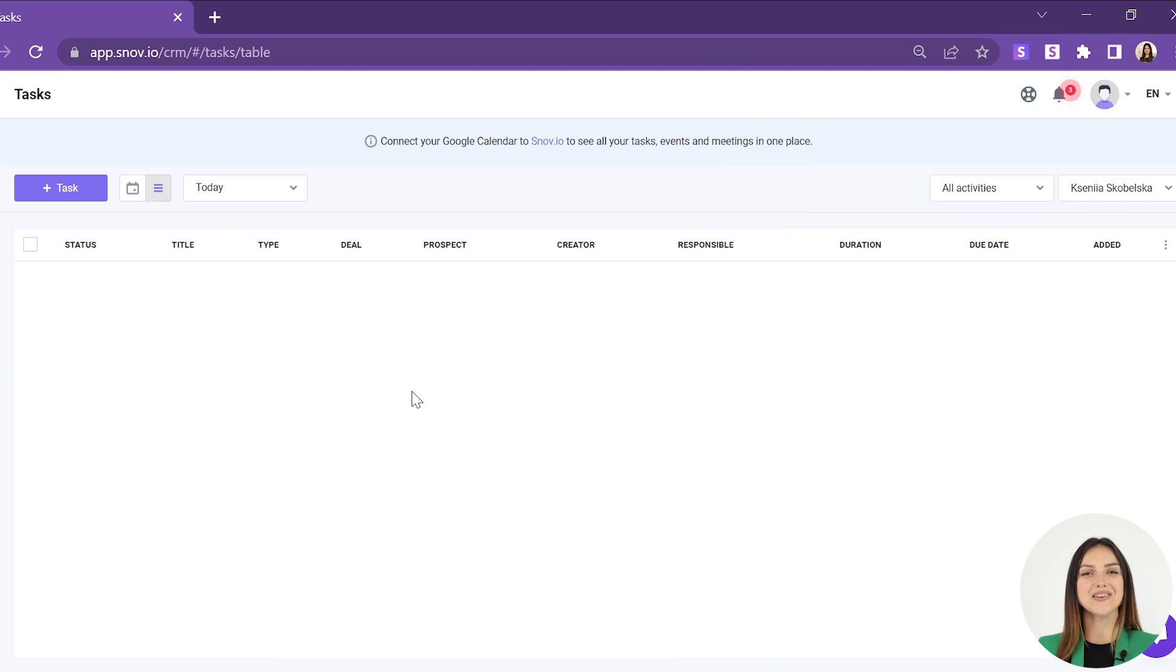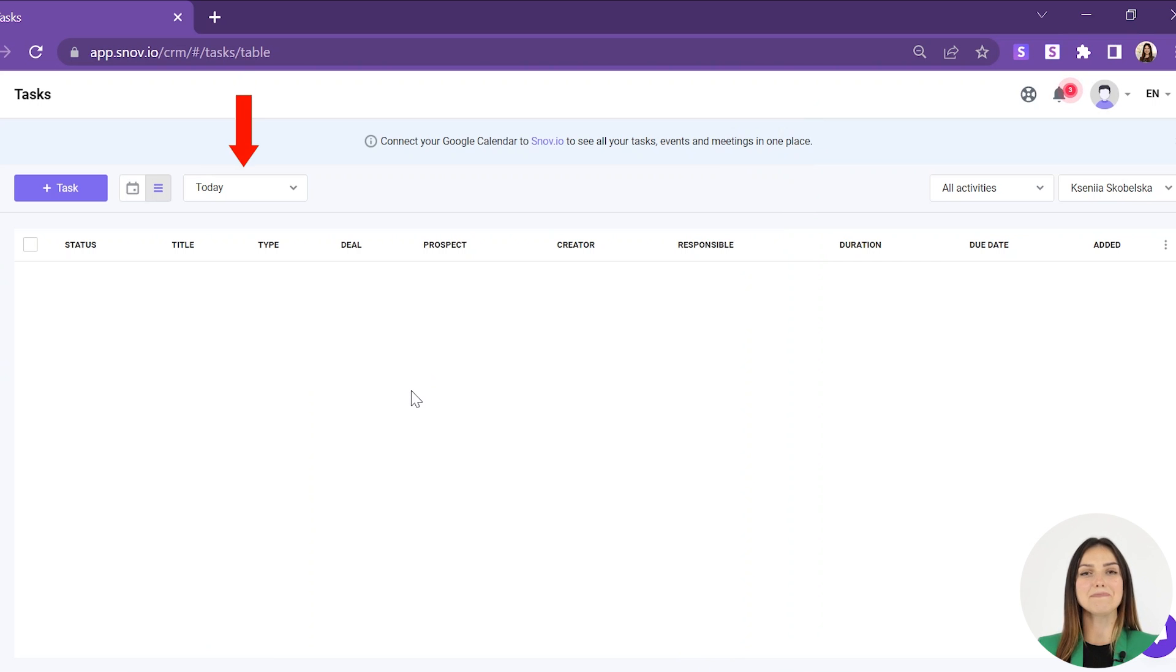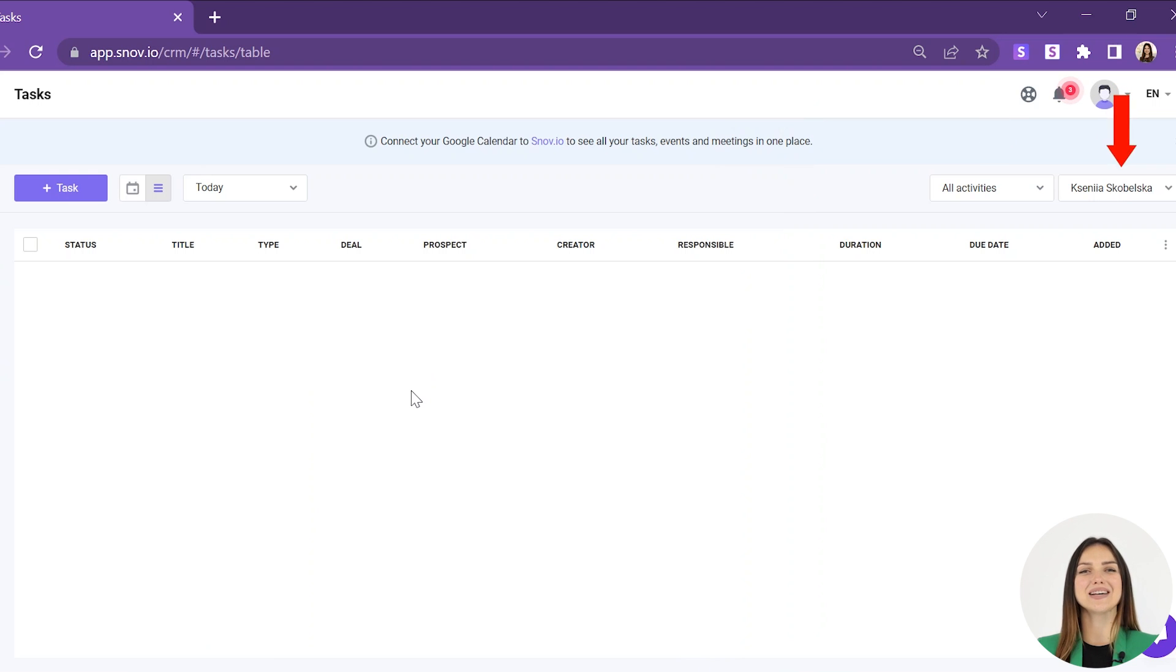In both calendar and list views, you can filter your tasks by time, type of activity, and team member. Let's see how it works.